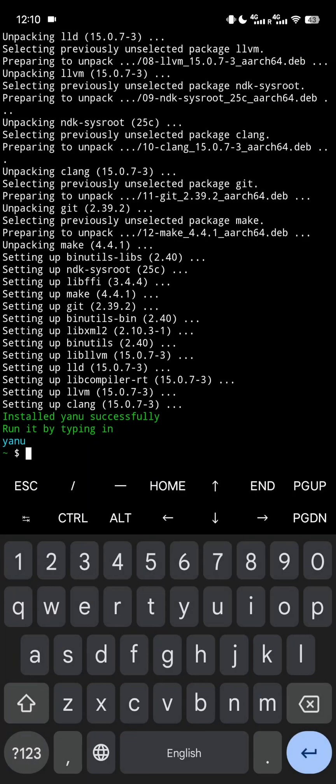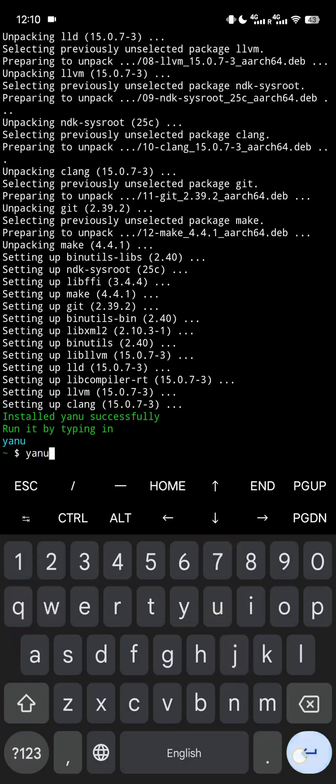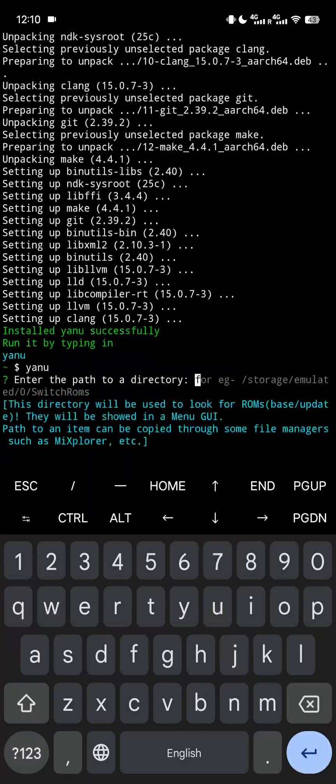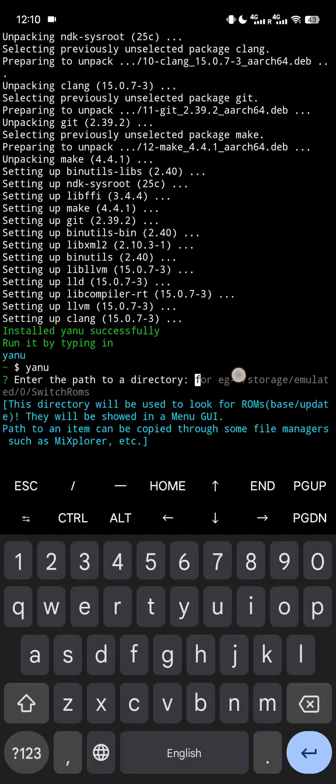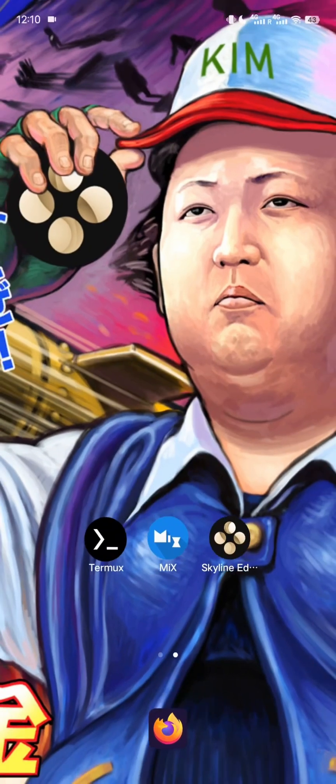Now type in YANU. On this screen, it asks to copy the directory path where your base and update NSP resides.